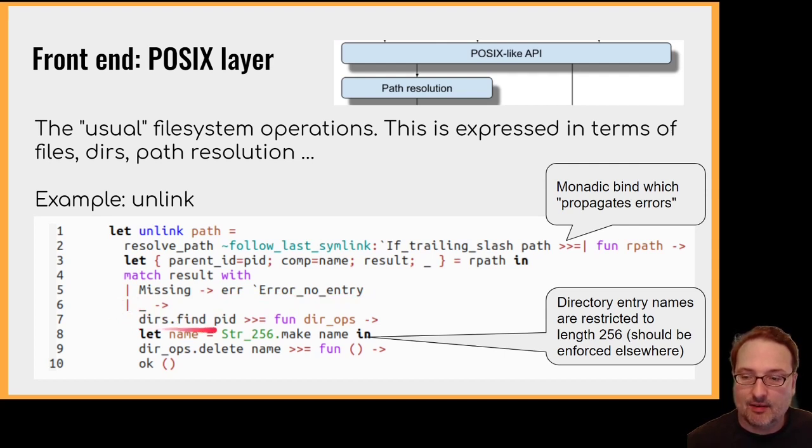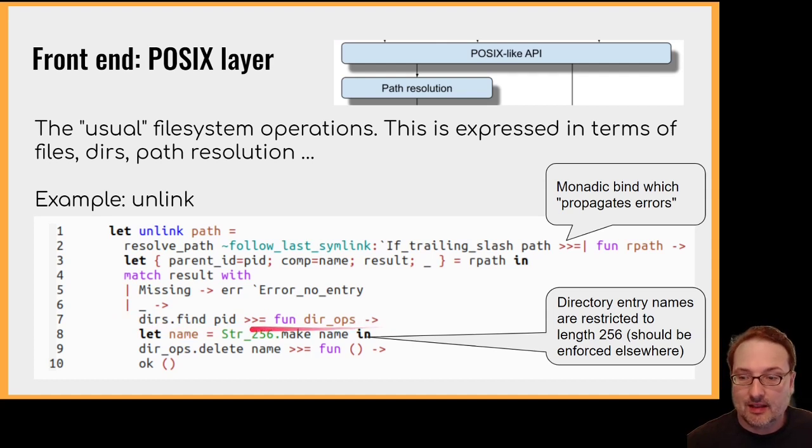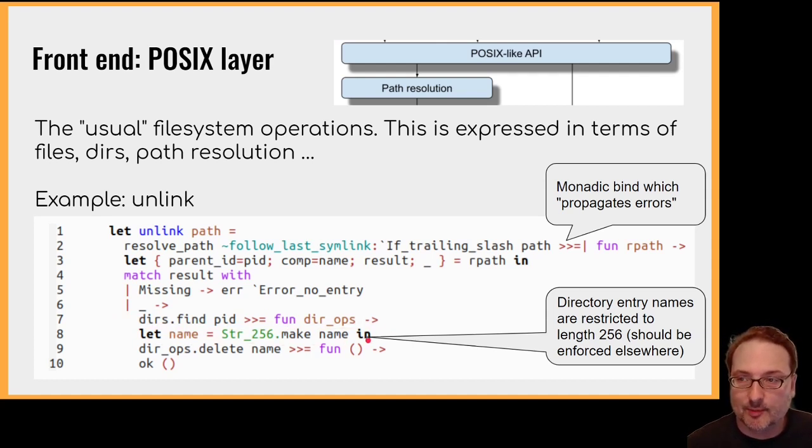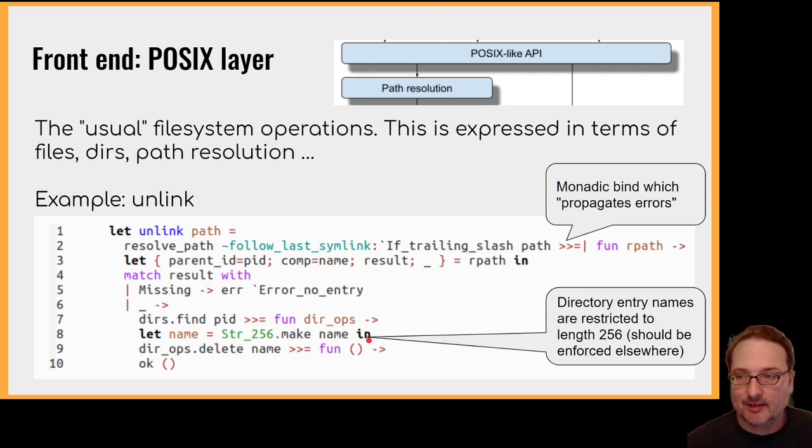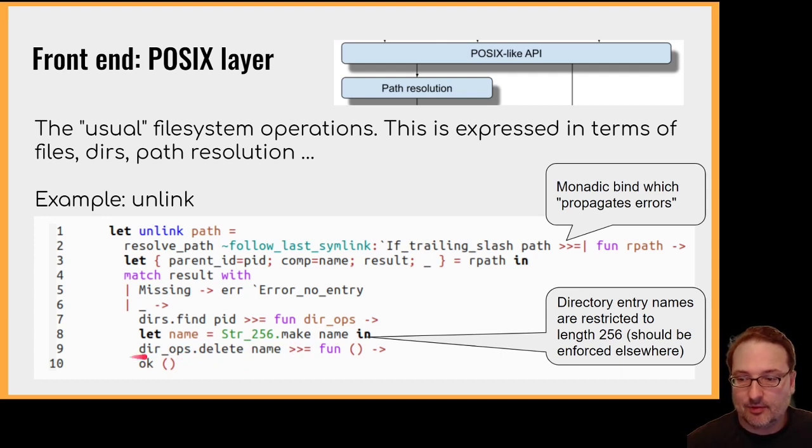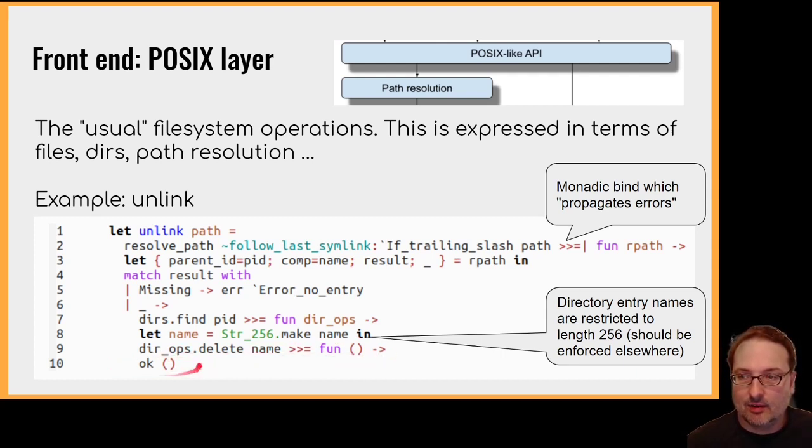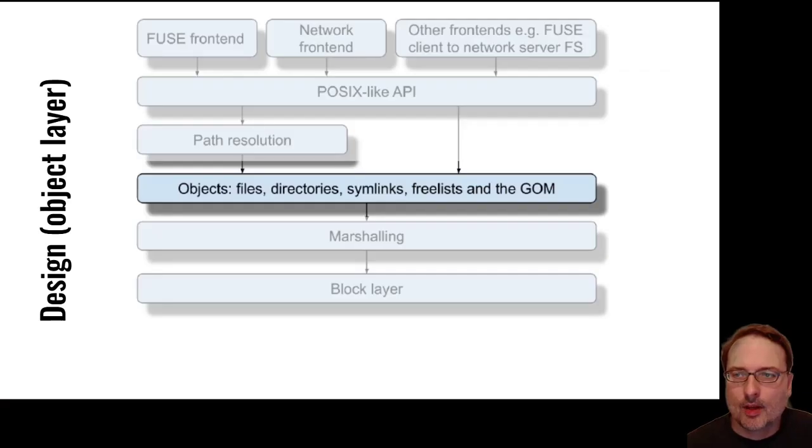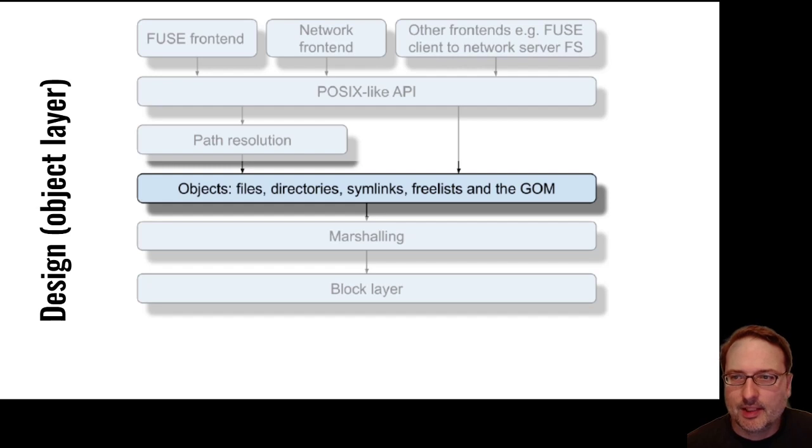Then we take the last component of the path, which must be less than 256 bytes. Nothing particularly special about this limit. It could be 1024 bytes, for example. And we simply delete that name from the directory. And that's the end of the unlink call. We've finished with the front end. So now we come on to the heart of the file system. Files, directories, and symlinks, and some internal data structures, such as a free list and something I've called the GOM.